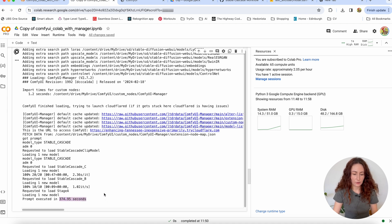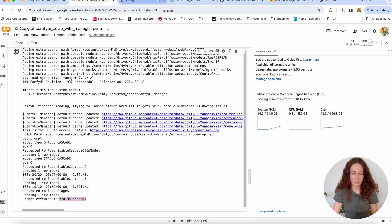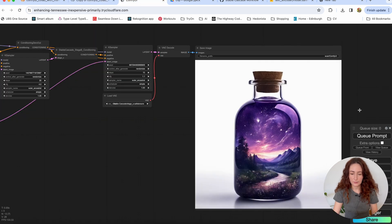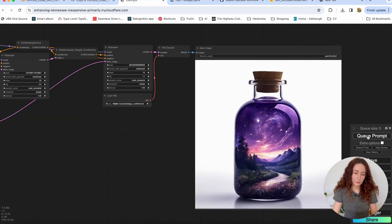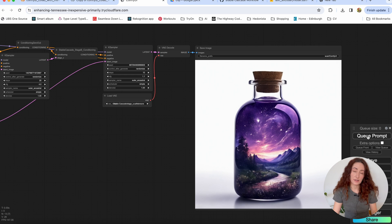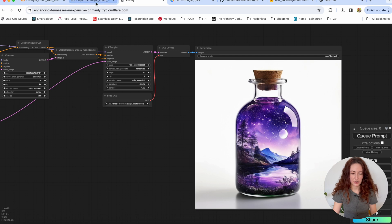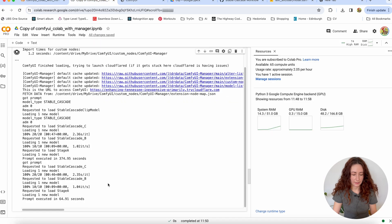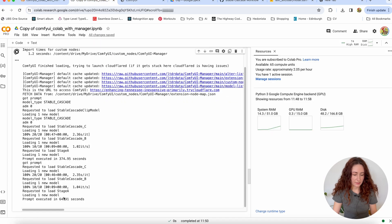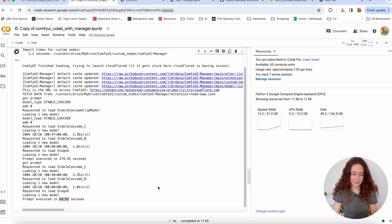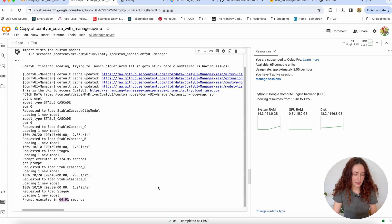That's a lot, but this is because it had to download all the stuff. So now let's hit the Q prompt button one more time, just to see how fast it's going to be when everything is loaded already. So now it rendered a picture again. And this time it took 64.9 seconds.